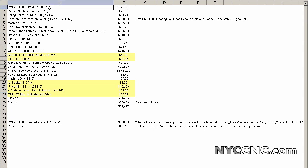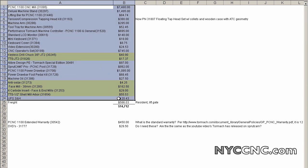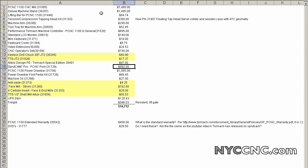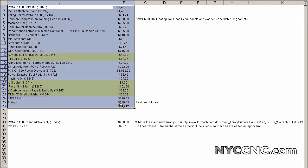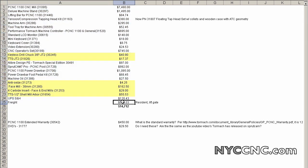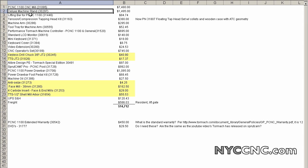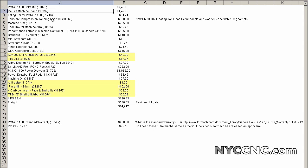As you can see in front of me, this is an Excel list, which is quite similar to the one I showed you in chapter one, which is basically every single thing I bought starting with the PCNC 1100 and the deluxe stand. This is the lifting bar, which allows you to use an engine crane or engine hoist to lift the mill off the pallet and onto the stand.